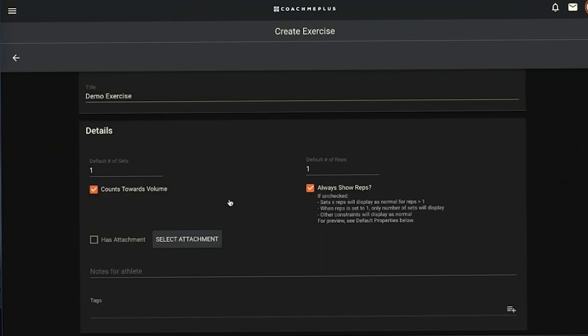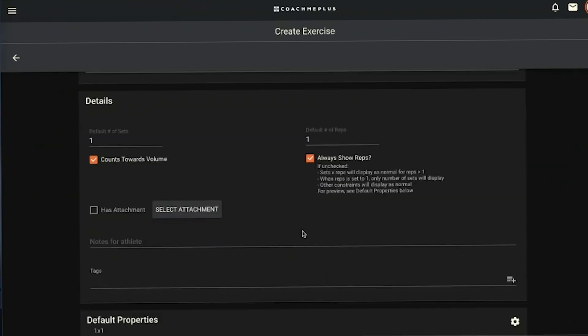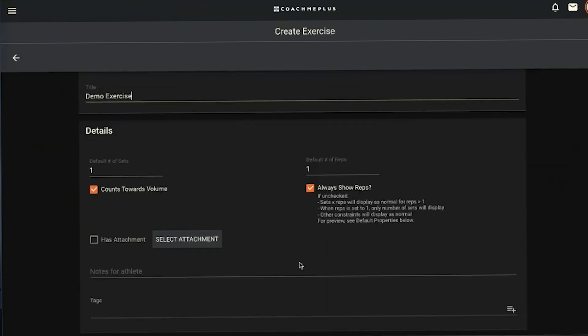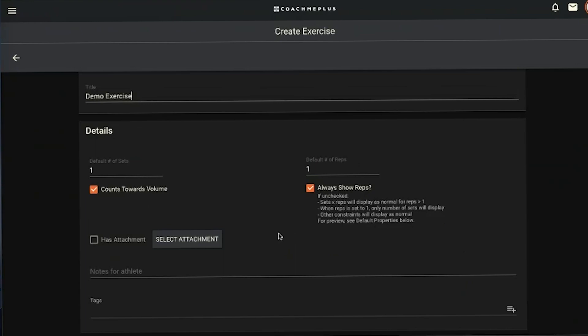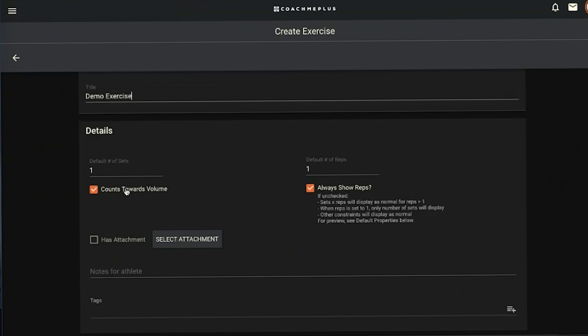When I create a new exercise, I typically leave the default sets and default reps as one-by-one, because most of the time when you have an exercise you're going to be editing and changing the rep ranges, the different number of sets and different things like that when you're creating a program. Leaving it at one-by-one just keeps it easy so you can edit it down the line. These two checkboxes here: counting towards volume is going to count your weight and reps completed if you're looking at your progressions.